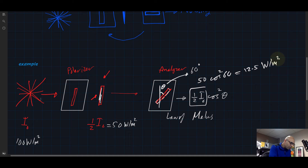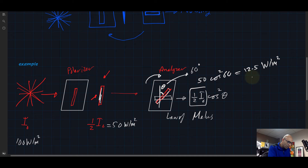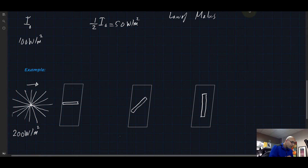If you tilt the analyzer a bit more so that it becomes horizontal, the angle becomes 90°. Cosine 90° is 0, so nothing survives.